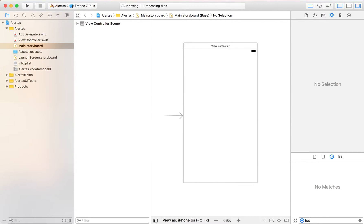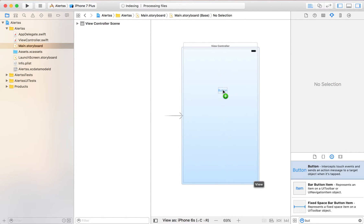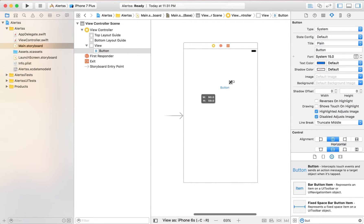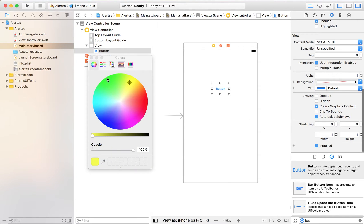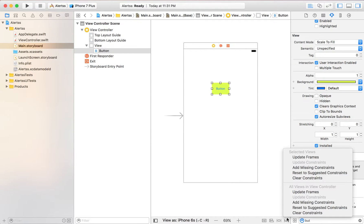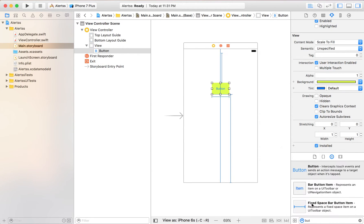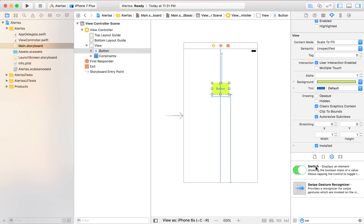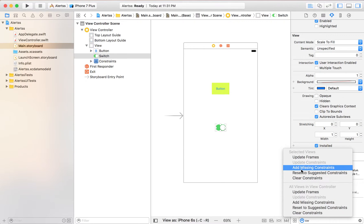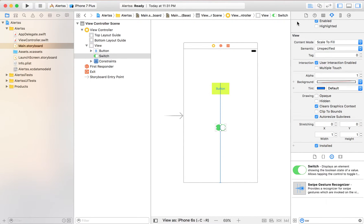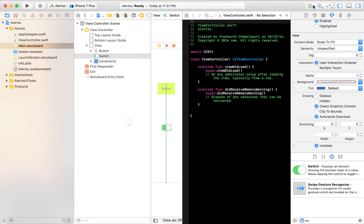Let's drag and drop the button, press and hold Shift and drag so it expands equally from all sides. I'd like to give it a yellowish-green color and add missing constraints. Then drag and drop a switch from the menu and add its missing constraints.